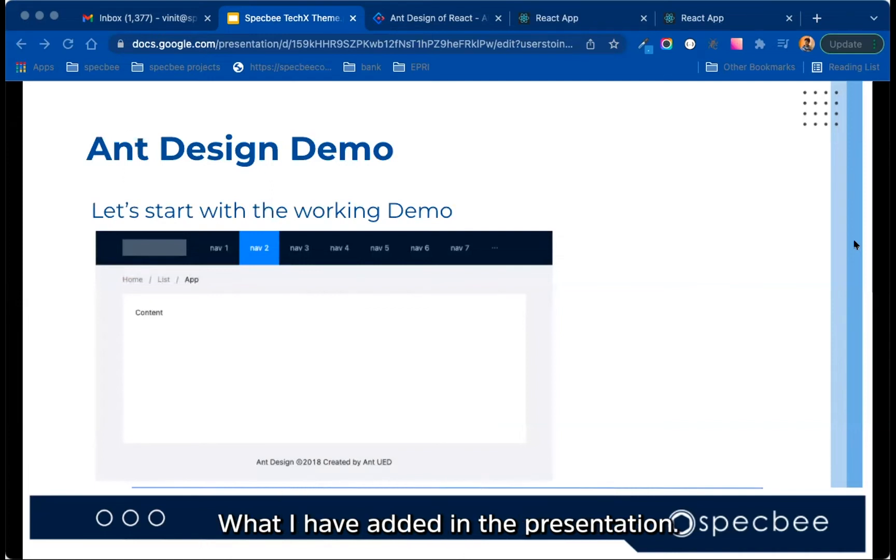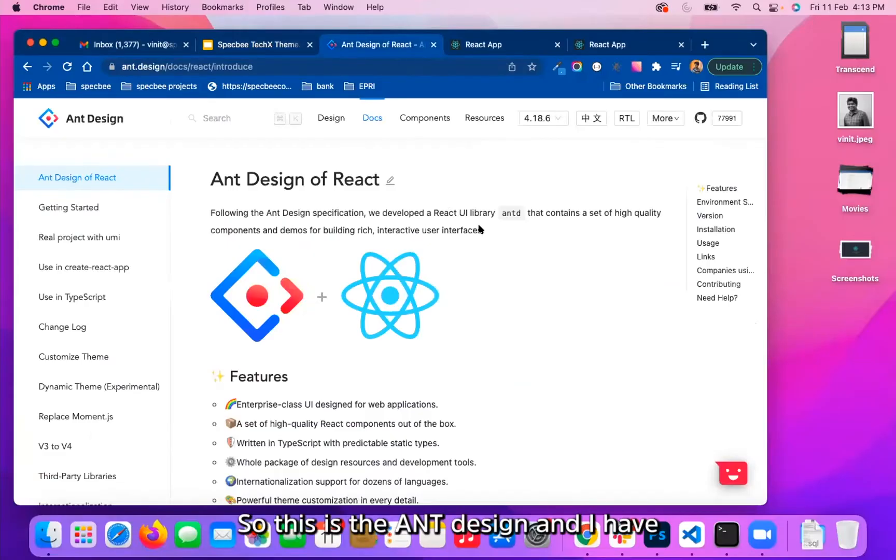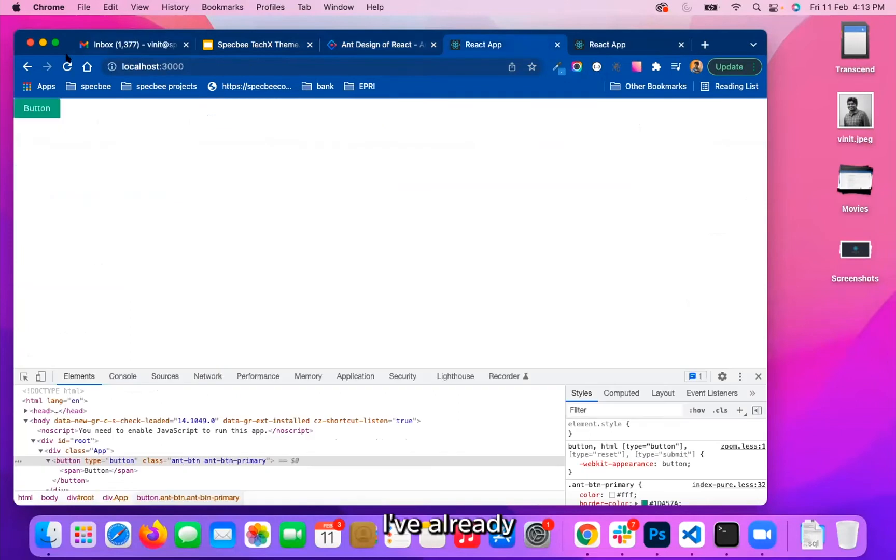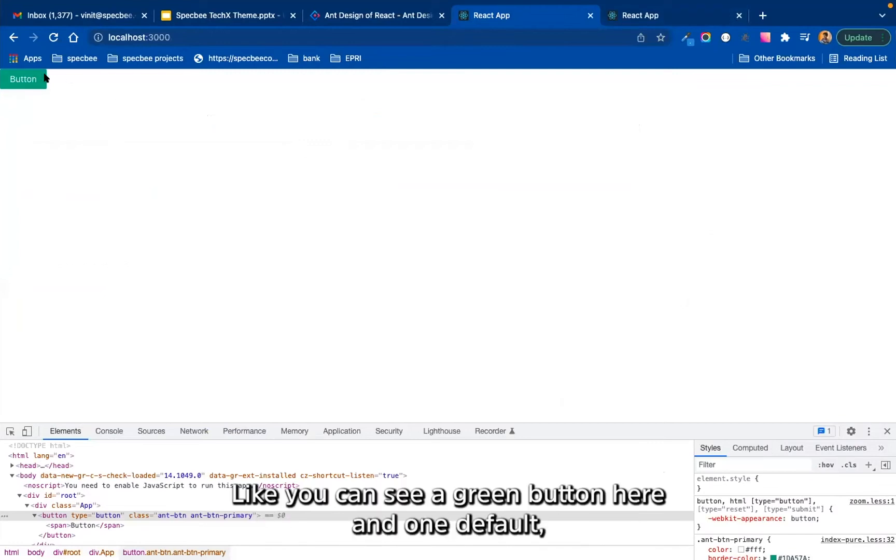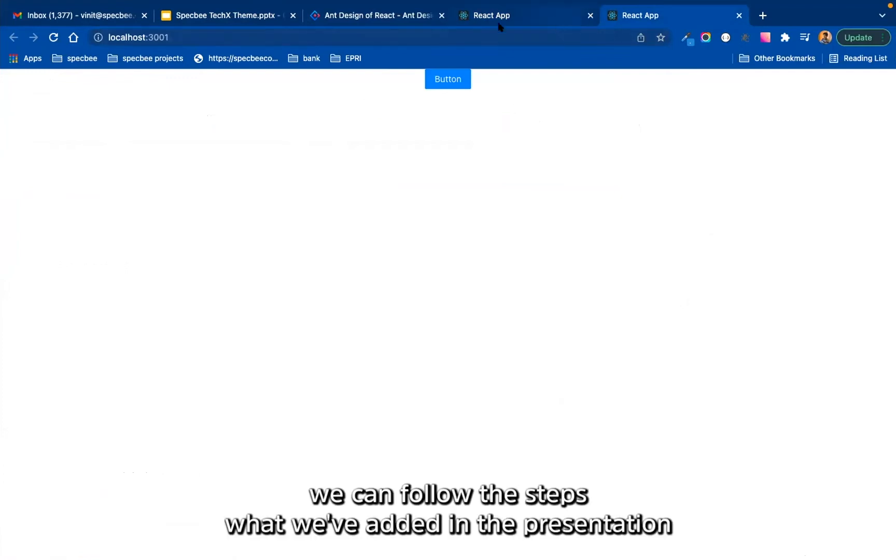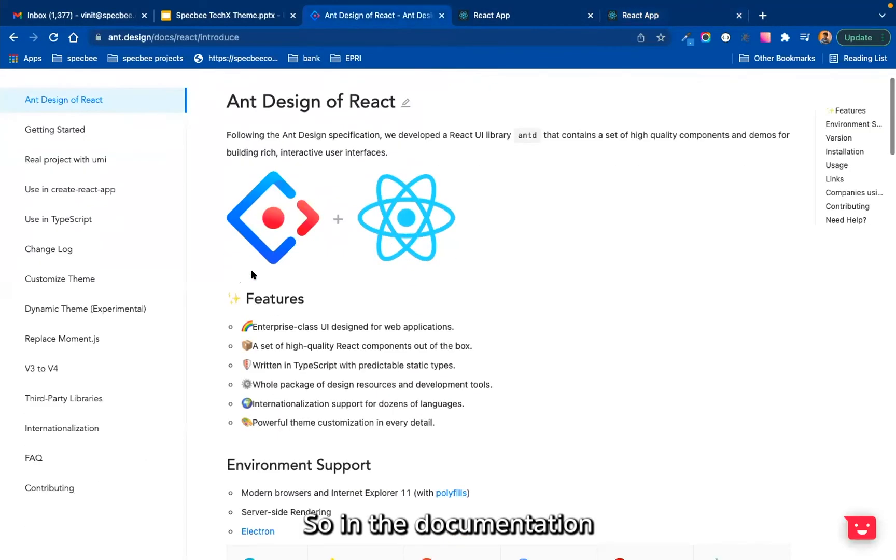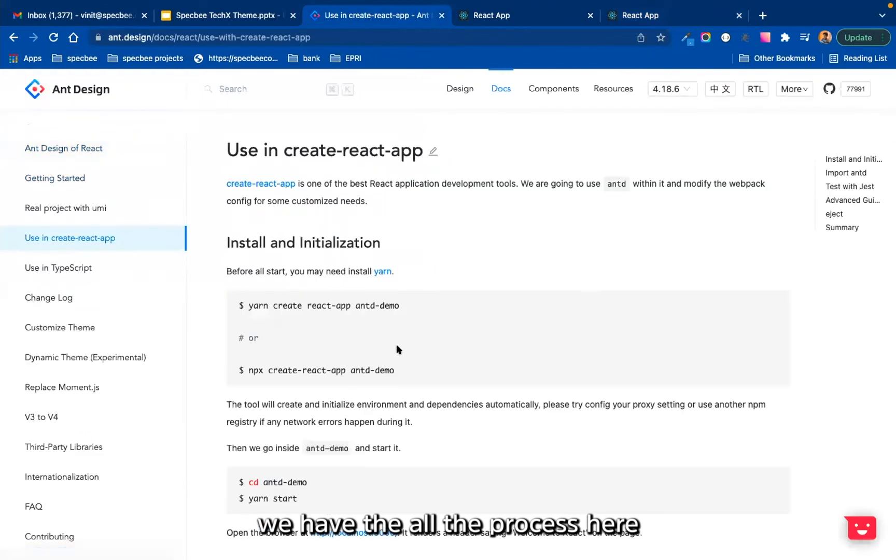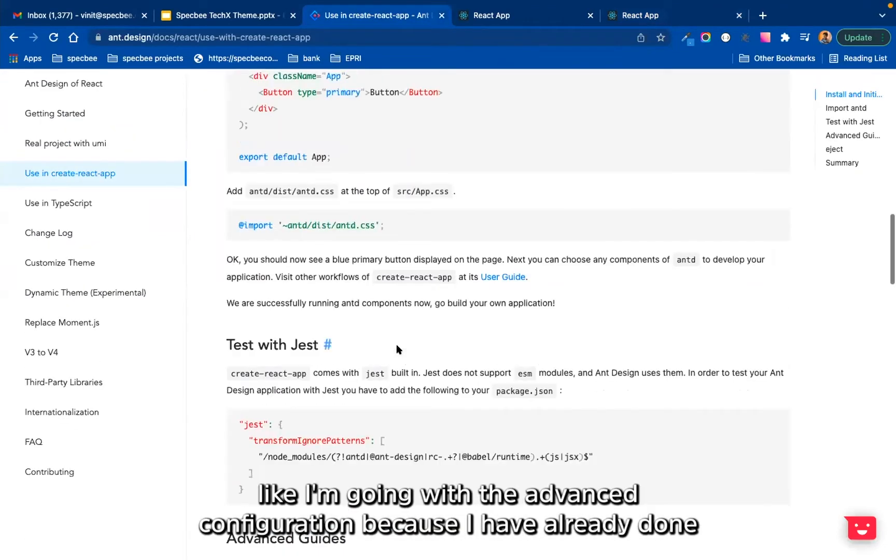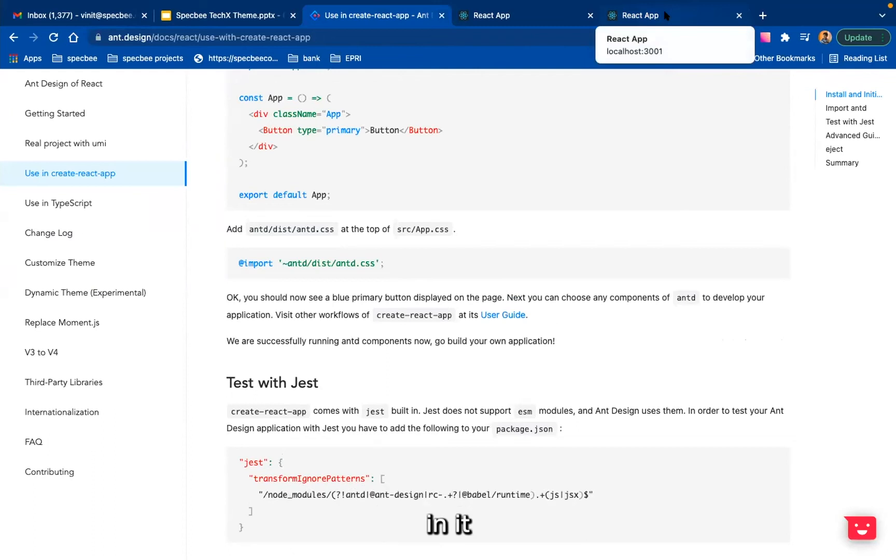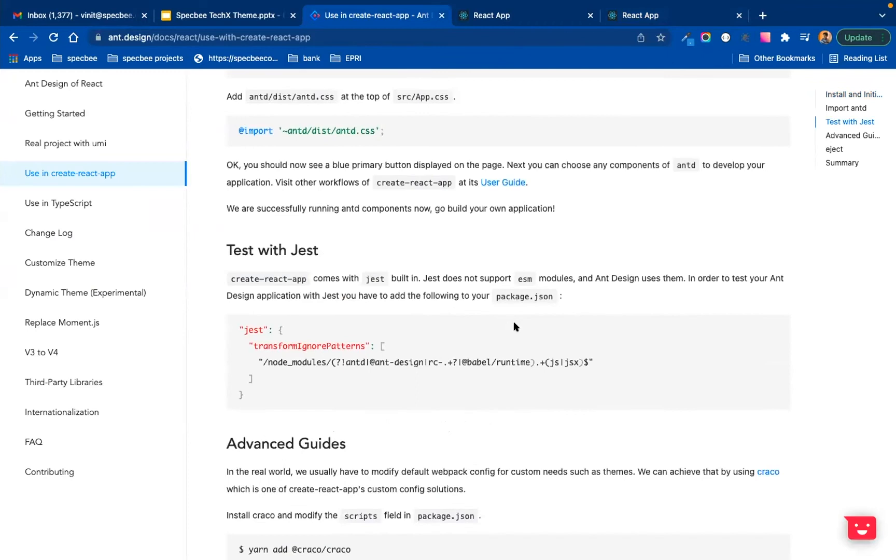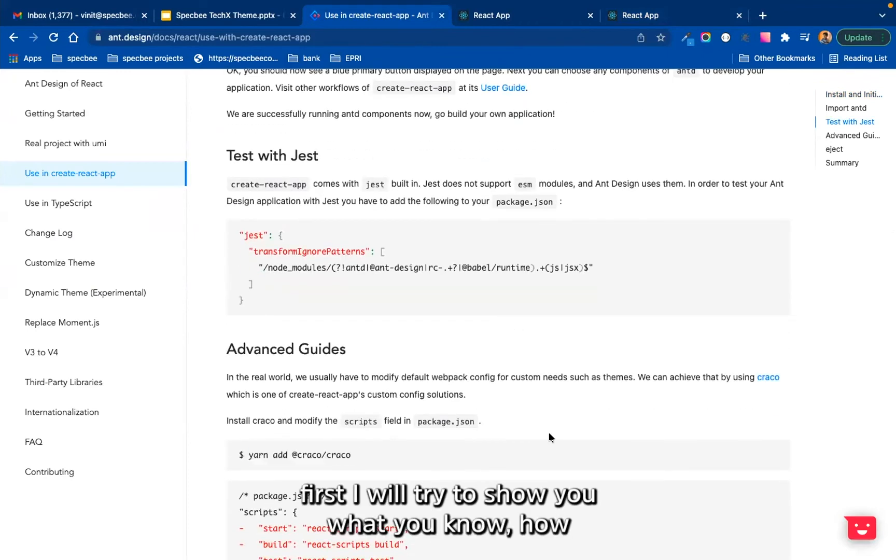So this is the complete presentation. Now let's review the project directory what I have added in the presentation, do some live changes and see the output. So this is Ant Design and I have already set up two setups: one having all the configuration in it, like you can see a green button here, and one default React without any configurations or a blue button. So we can follow the steps what we've added in the presentation and we'll see the output. So in the documentation, we have all the process here. So now starting with Craco, I'm going with the advanced configuration because I've already done the setup of a default React with Ant Design in it.